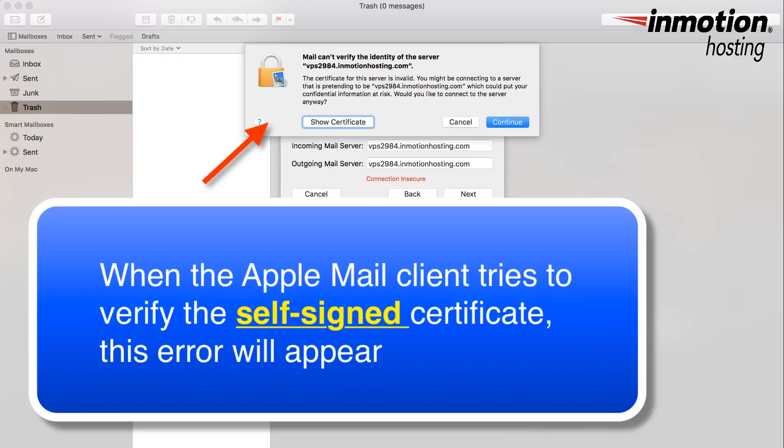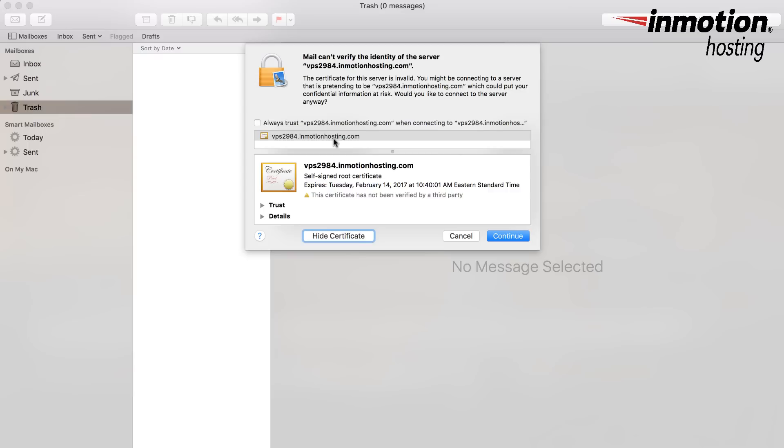The error that you'll see says mail can't verify the identity of the server, or whatever the ID of the server is that you're using. And then you have an option here for show certificate, cancel, and continue. What we're going to do is we're going to go ahead and click on show certificate.